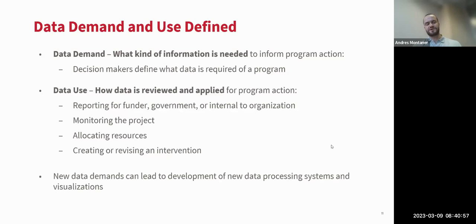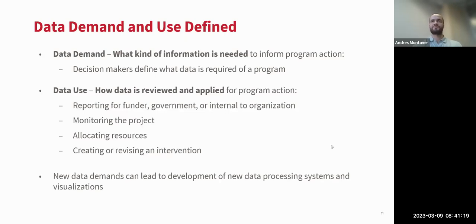Data use is how you're actually going to apply and review this data. It could involve how you need to report your data, how you need to monitor your program, and how you could use your resources more effectively. To summarize: data demand is what you need to focus on, and data use is how you're going to focus on it.